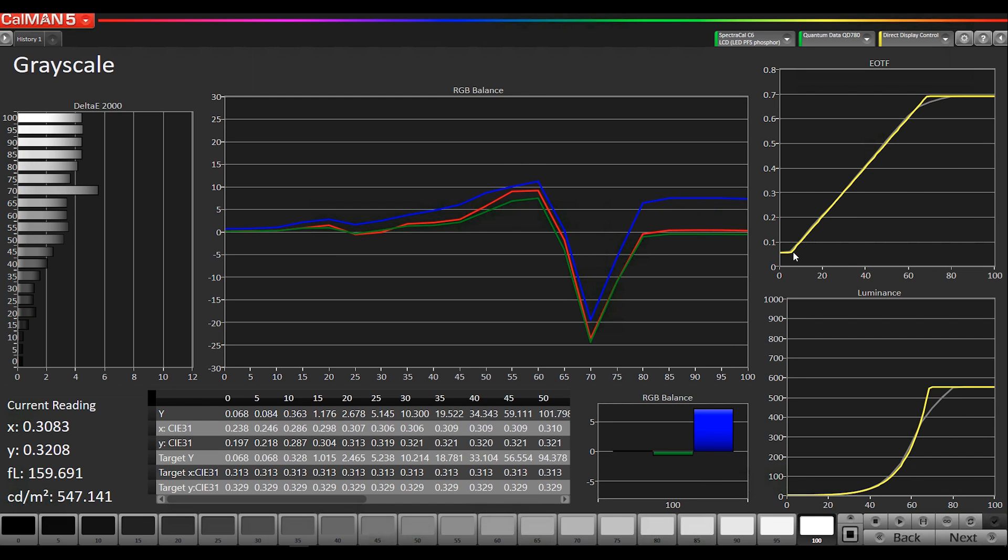So, the EOTF graph, it's pretty much following right along ST2084. If any of these points were under luminance, the line would come down below this line. If it was over luminance at that point, it would be above.